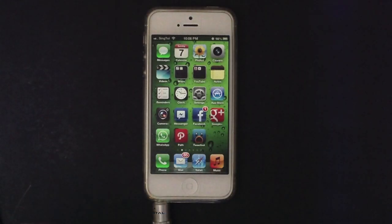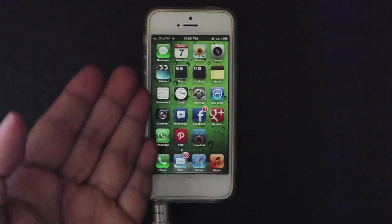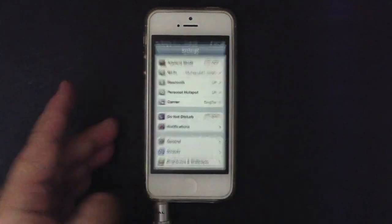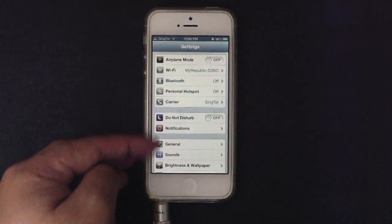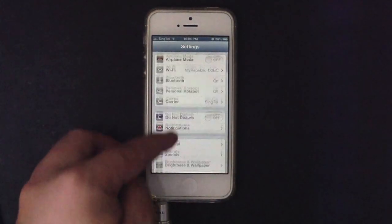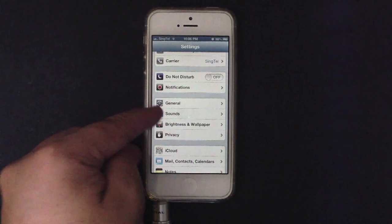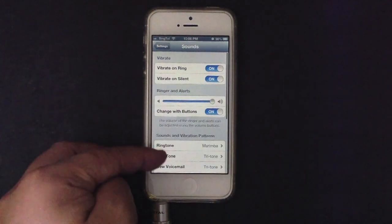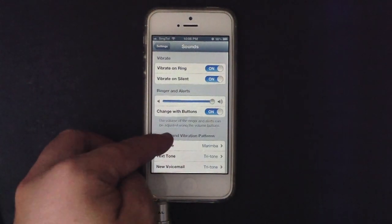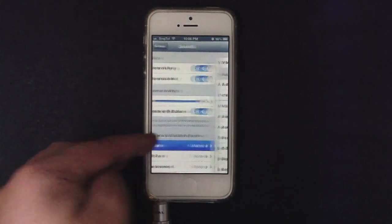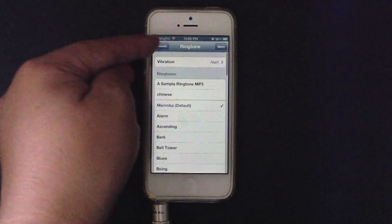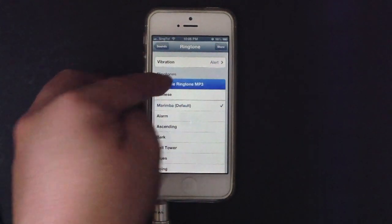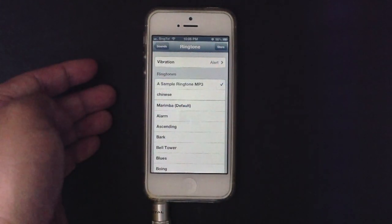And go to the iPhone as you can see, go to the settings and go to the sound which is below the general. And you can see a ringtone there. The default ringtone is Marimba. You can select a sample ringtone.